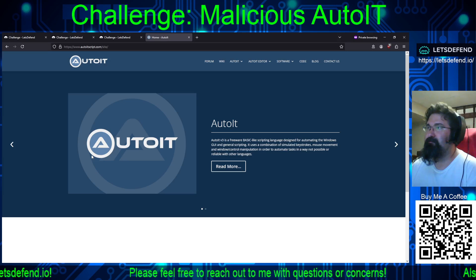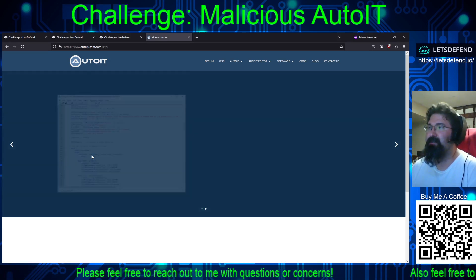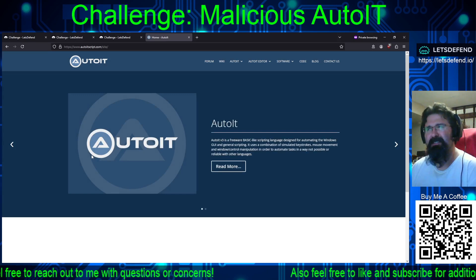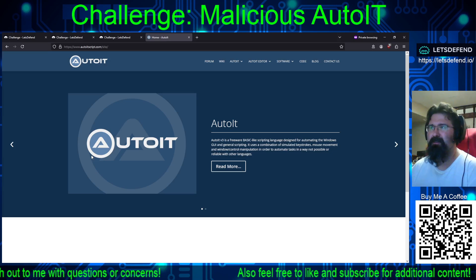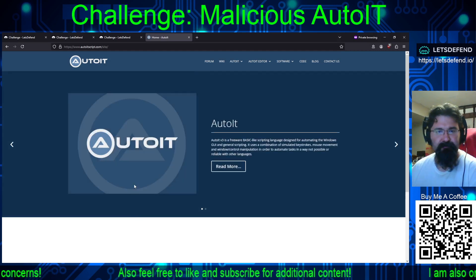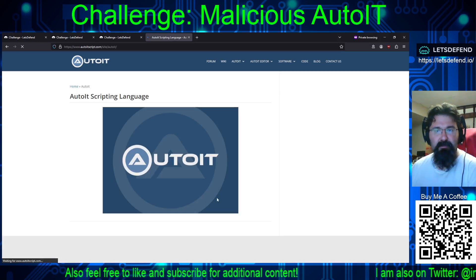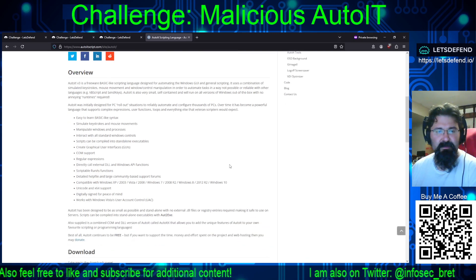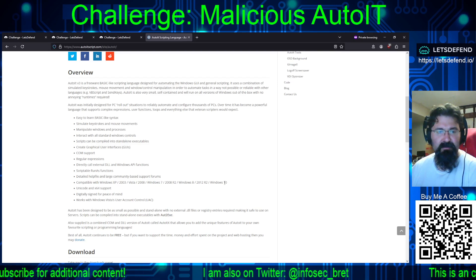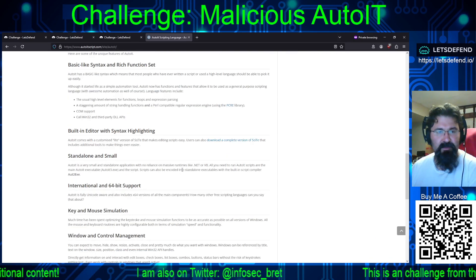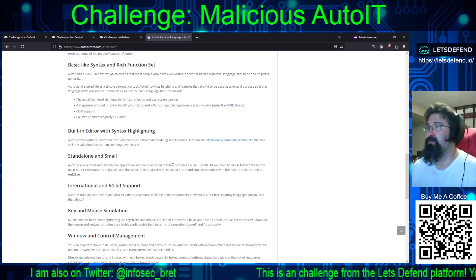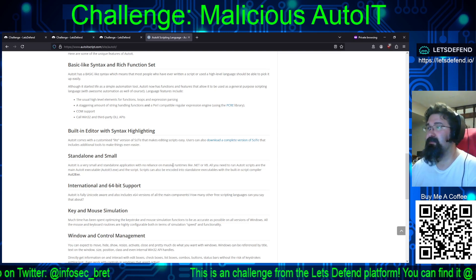I know that AutoIT tends to trigger a lot of AV detections, just because most engines have a signature for AutoIT in terms of how the executable is built when you go to make that .exe file. Scripts can be compiled into standalone executables with Aut2Exe. If you don't want to learn anything else and you have nothing but Windows machines, this could be a good way to create automation scripts that are just .exe's you can kick off.